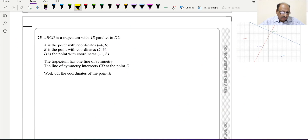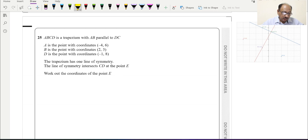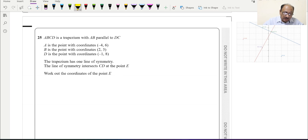Hello everyone. Today we have selected a very special question from a recent exam. It's a difficult question, specifically for star students — those targeting the highest grades. They should go through these types of questions. In this question, very specific and limited information is provided, there is no diagram, and it is a six-mark question. I will try my best to explain in detail so you can tackle this and similar questions.